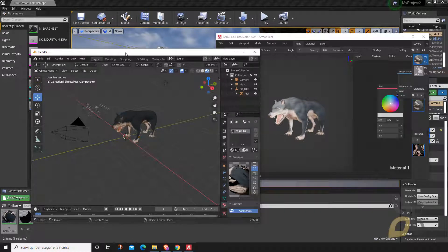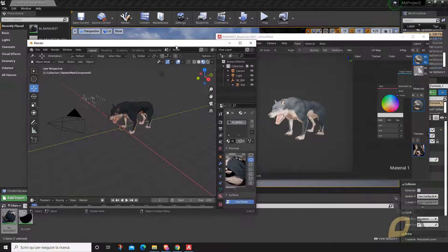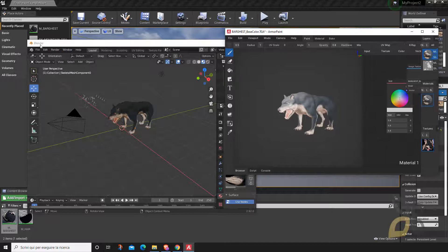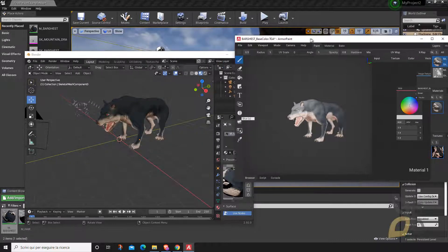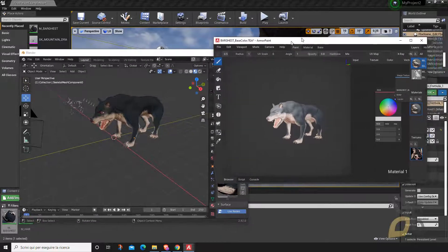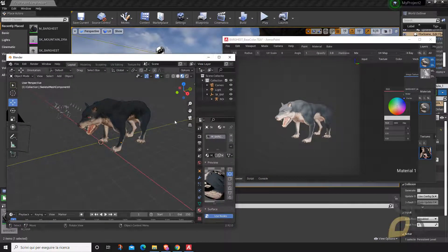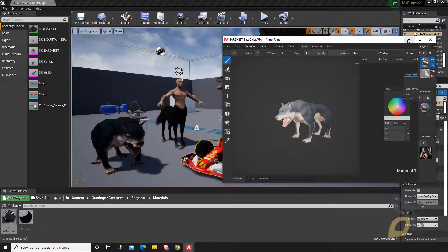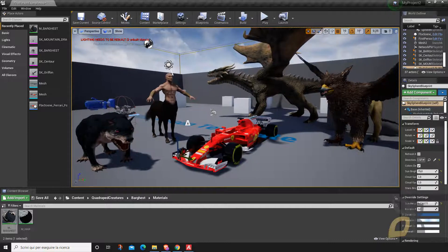In this video we are going to see how to export from Unreal Engine into two really important and open source applications: Blender and ArmorPaint. You can see that this mesh looks a little bit different in Blender and in ArmorPaint — this is because each software has its own rules, but they all look similar in the end. So let's see how we can do all of this together.